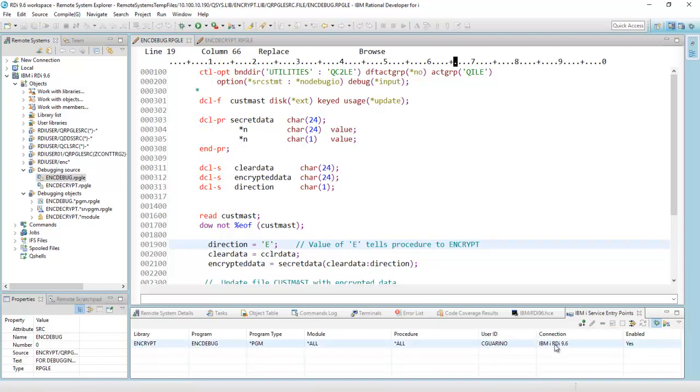and the way this works is the next time this program runs with these three parameters here, the program will go into debug mode.